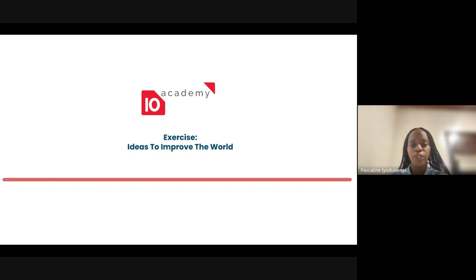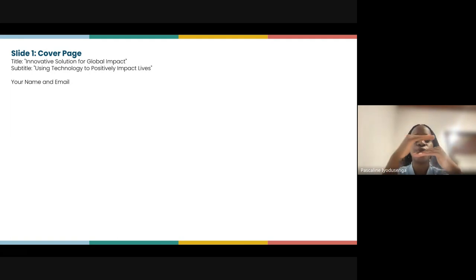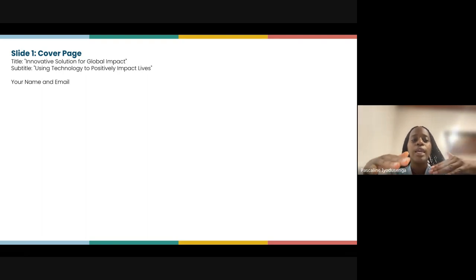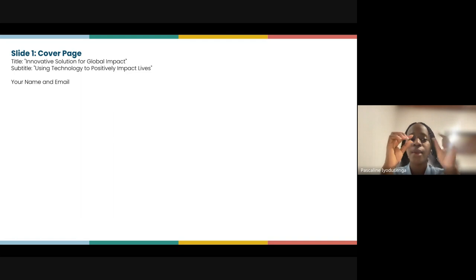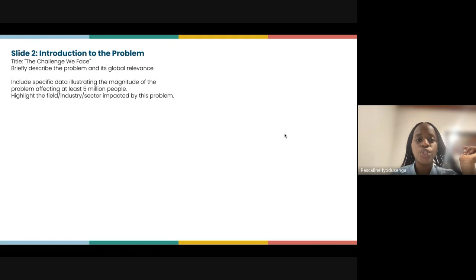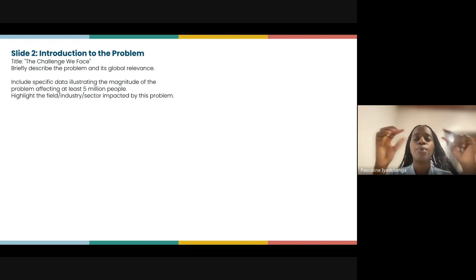I've prepared a six-page slide as guidance. Slide one should be a cover page with a title highlighting the innovation solution for the global impact you want to create. The subtitle can be something like 'Using Technology to Positively Impact Lives' — highlight what kind of technology. Also add your name and email to the slide so we know who it came from.